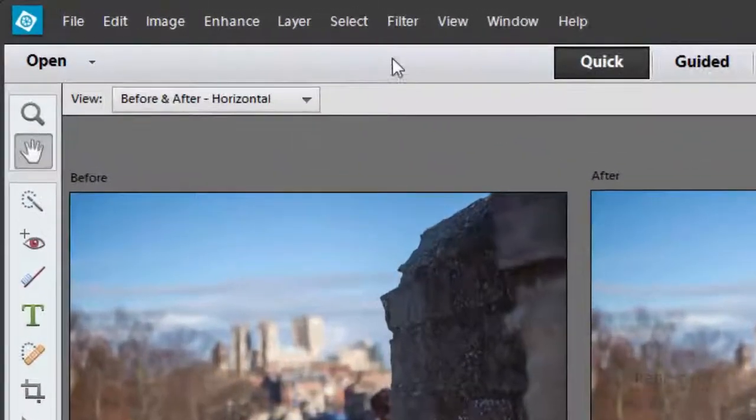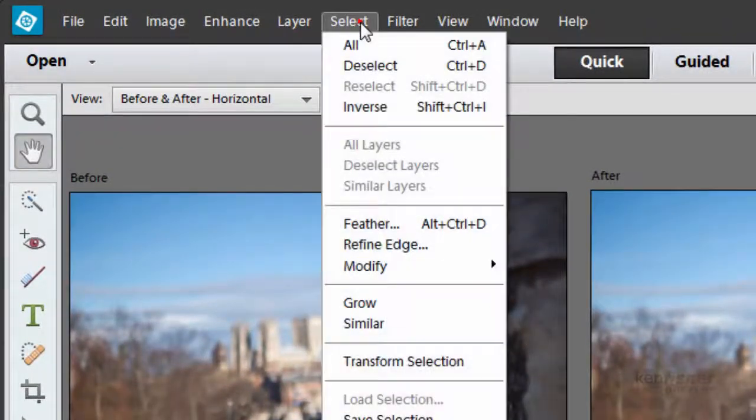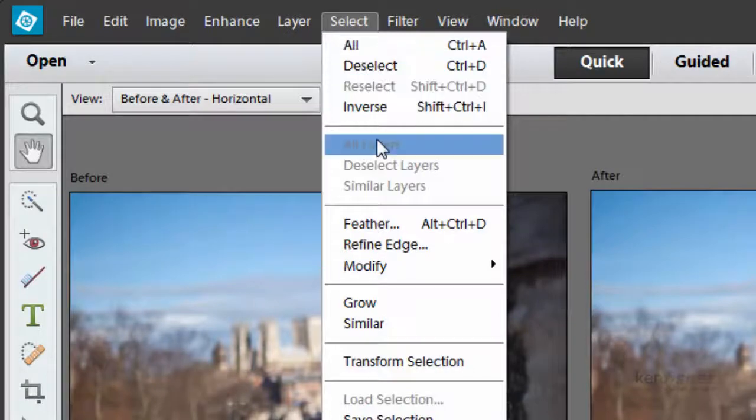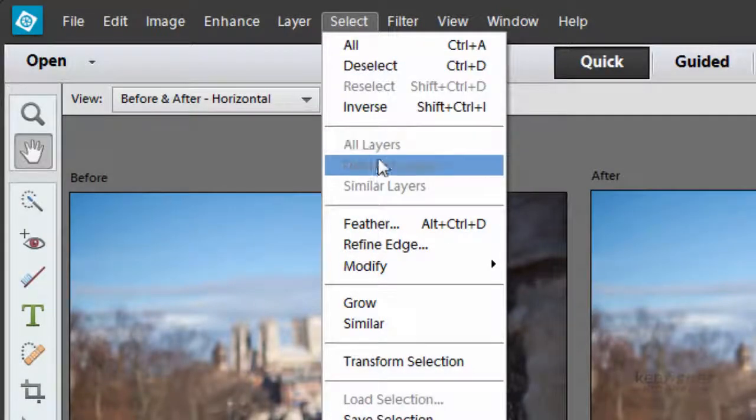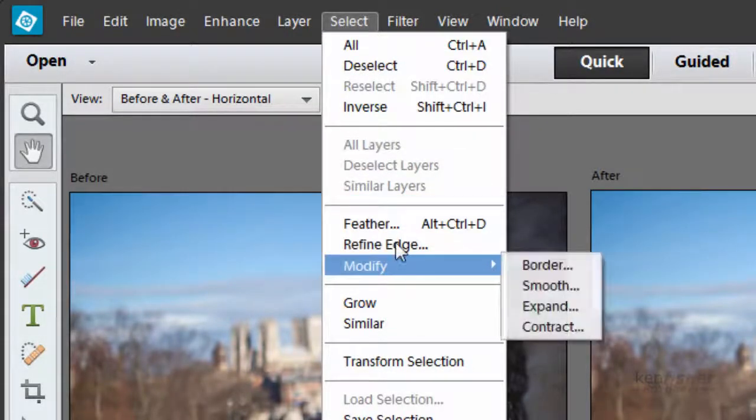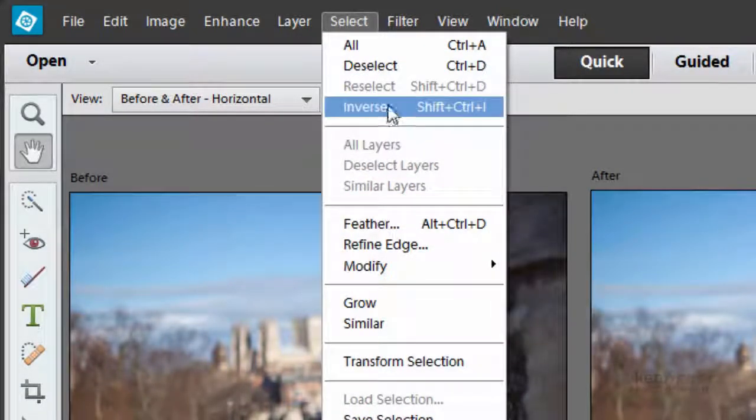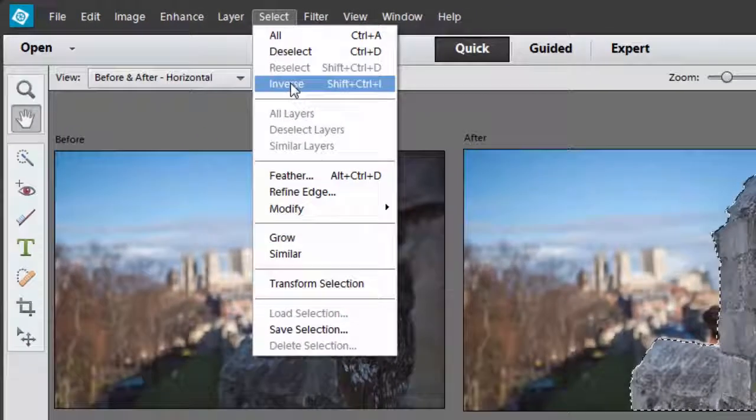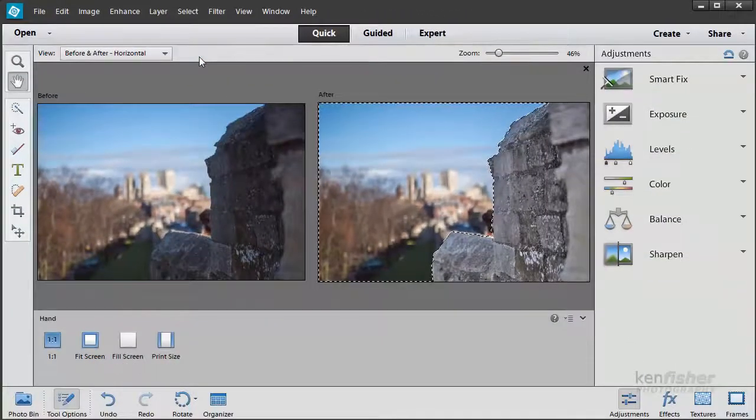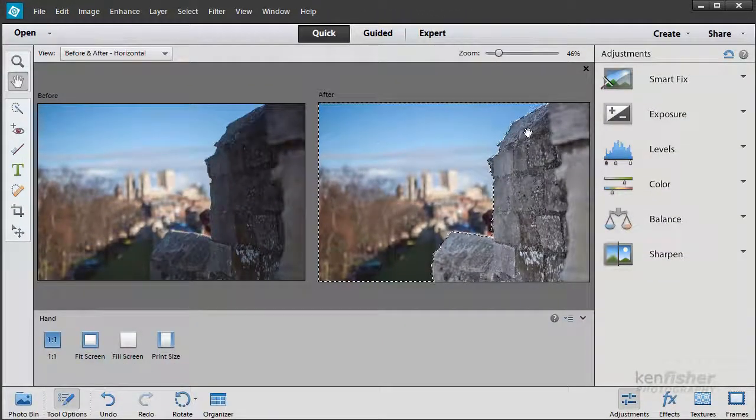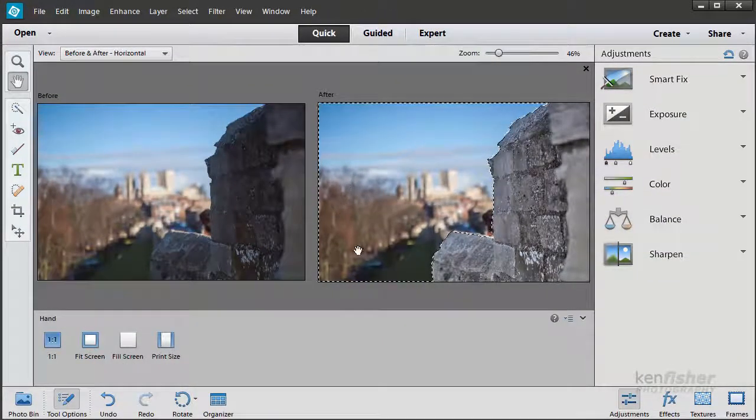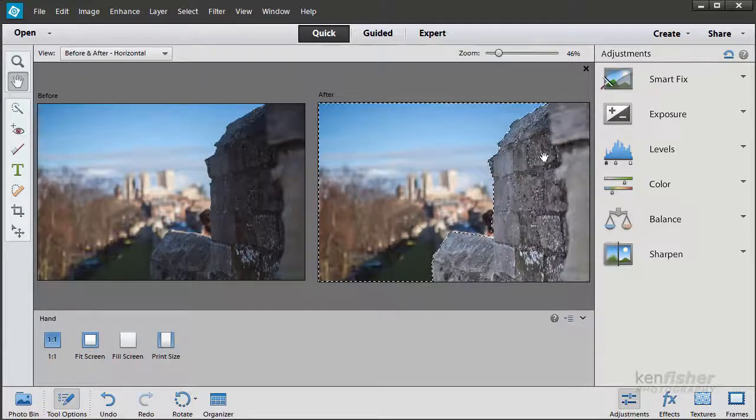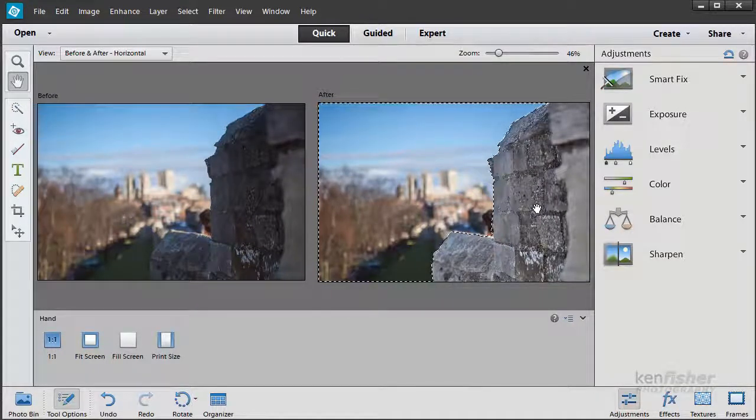To do that, I'm going to go up to the Select menu and come down to Inverse. Or you've got a keyboard shortcut of Shift, Ctrl and I. And now I've got everything selected except the wall.